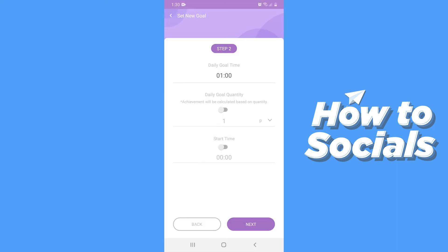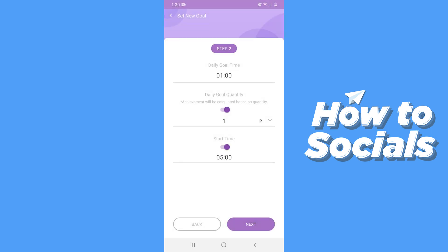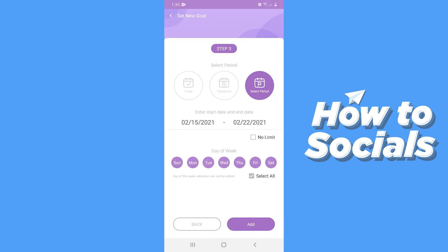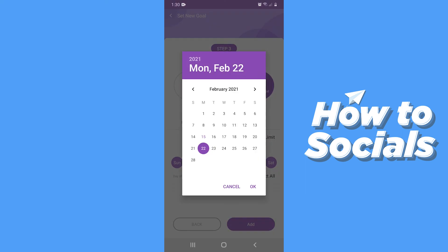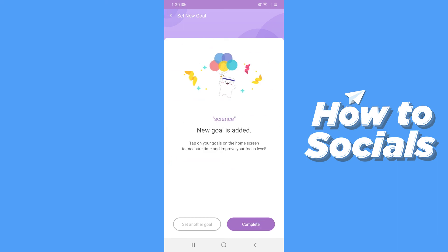You can set your daily goal time, add a daily goal quantity which is the frequency, and then set the start time of your goal. Tap Next and here you can set a start date and an end date. You can also select the days of the week. Now tap Add and your goal is added.